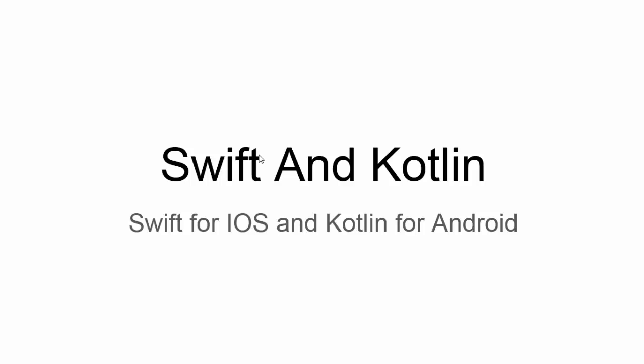In Google 2017, Google introduced Kotlin as an official language for Android application, and Swift is already the official language for iOS.